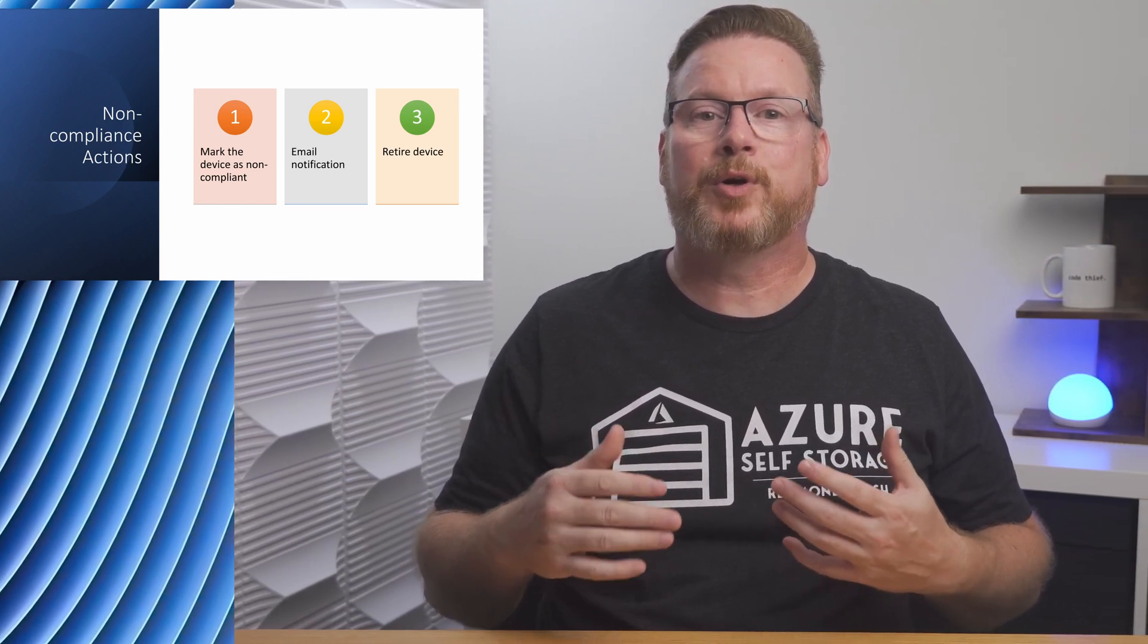Coming up, we're going to create a compliance policy on a new Intune tenant. If you're just getting started with Intune, be sure to check out my playlist for more information. Let's jump into the portal to get started.